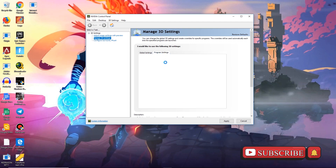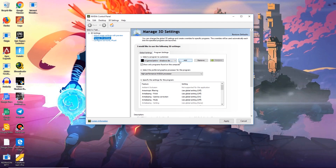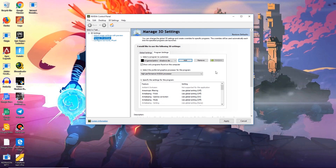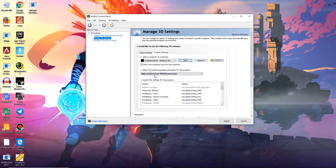Now move on to the Program Settings tab. From 'Select a Program to Customize', select any game you want to set NVIDIA as default. You will find a button called Add — select that and choose any software from the list. If you cannot find the software or game you are looking for, you can press Browse and select it. Once that is done, under 'Select Preferred Graphics Card for Process', select High Performance NVIDIA Processor.